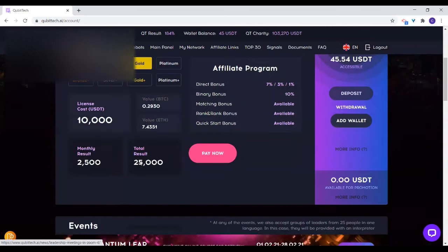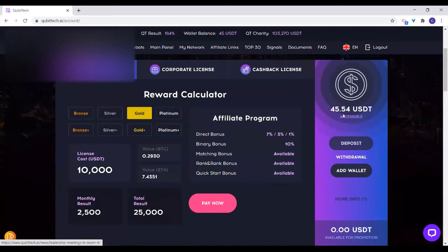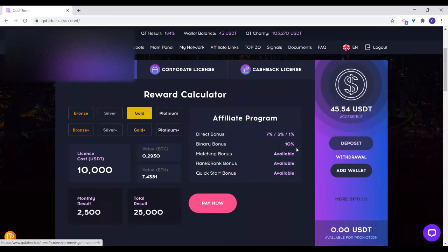And then here you need to add your wallet. You will have to add it because it takes three days to actually get your wallet ready. You don't add it when you want to withdraw — that's why I always say, once you create that account, add the wallet right away. The next thing you need to do is click on add wallet.